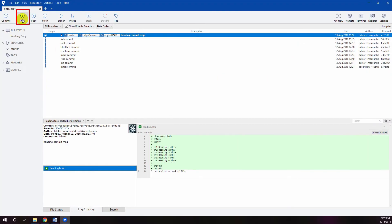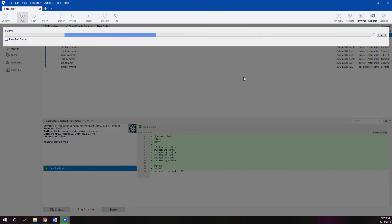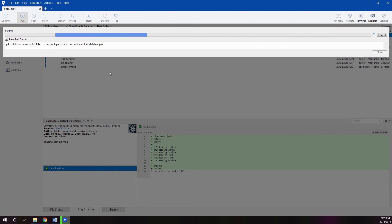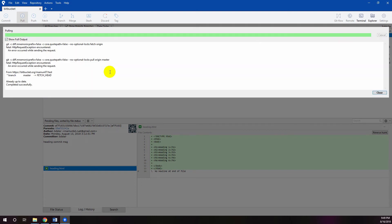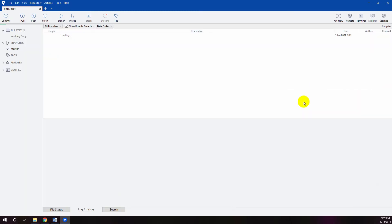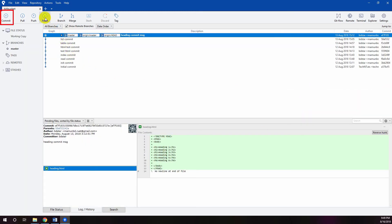Click the Pull button on the toolbar to pull changes from the remote to the local repository in SourceTree. Click the Commit button on the toolbar to commit all staged changes to the repository. Click the Push button on the toolbar to push changes to your remote repository.